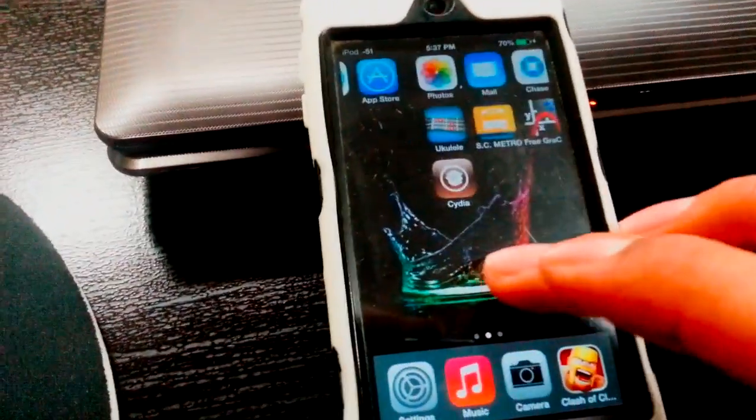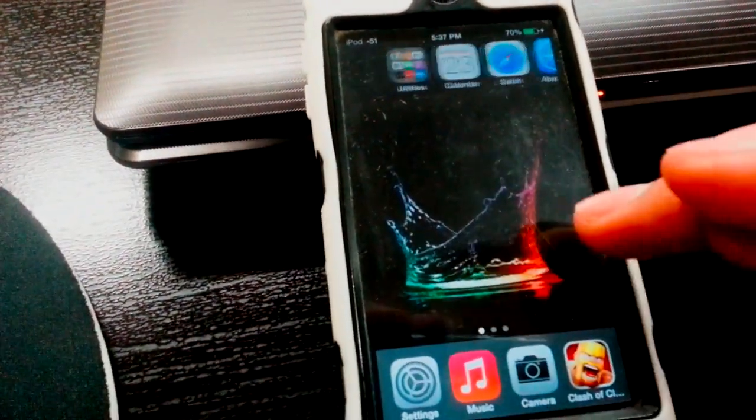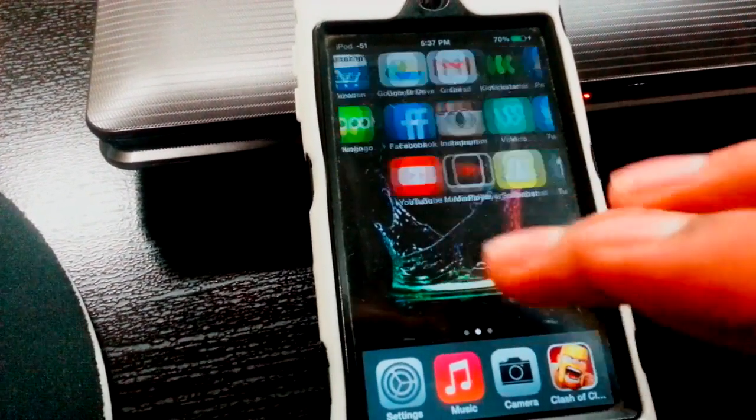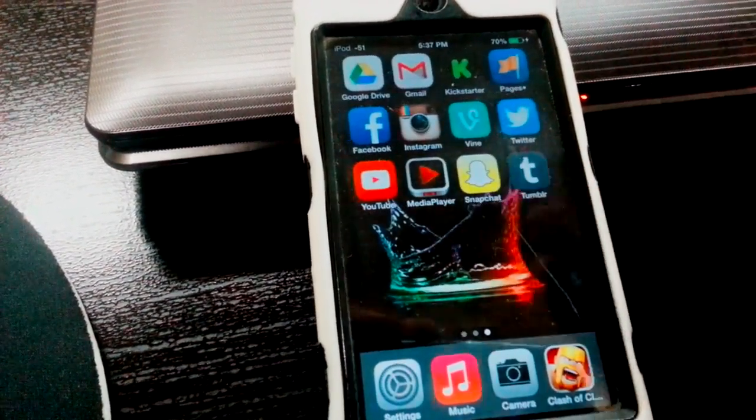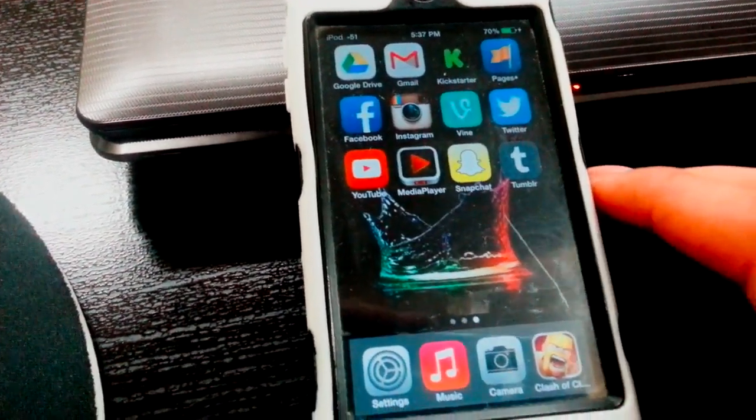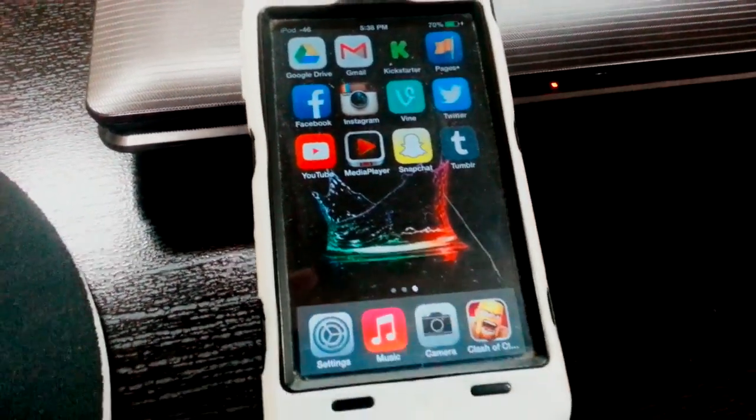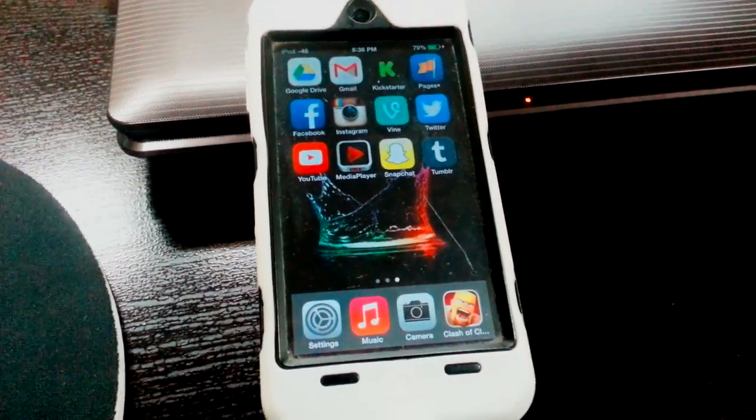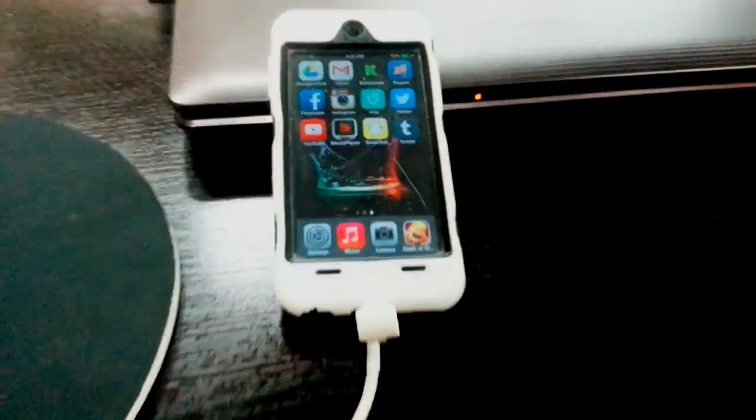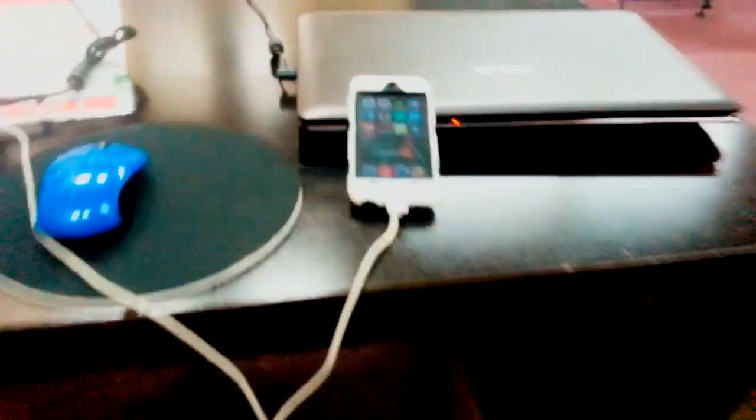That was my tutorial on how to jailbreak your iOS 7 devices. This works for all of them, so good luck guys.